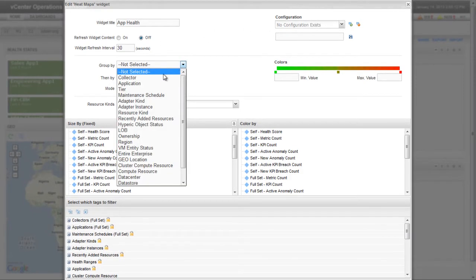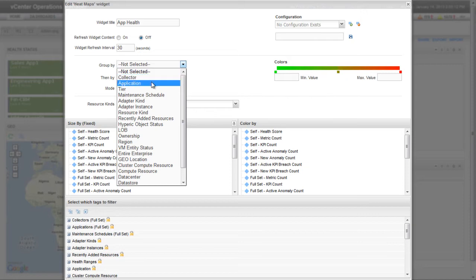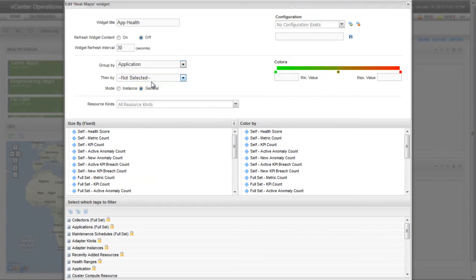The Group By drop-down menu lets you group the resources in the widget. Because I want this widget to show application health, I'm grouping the resources by application.